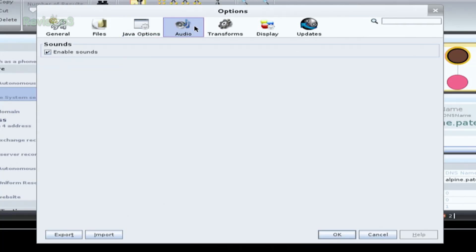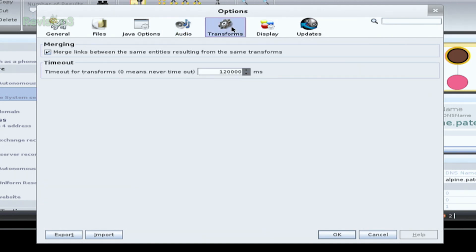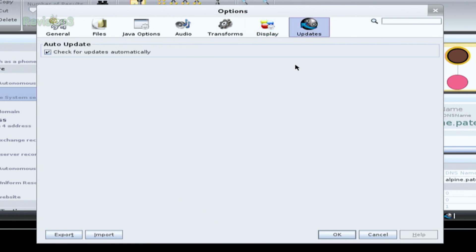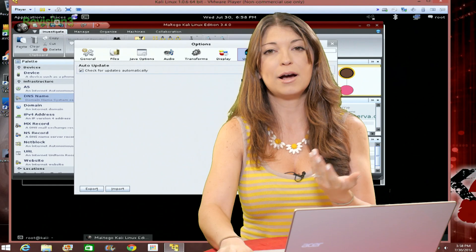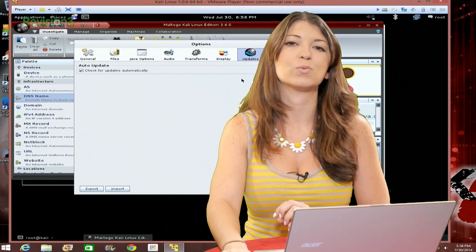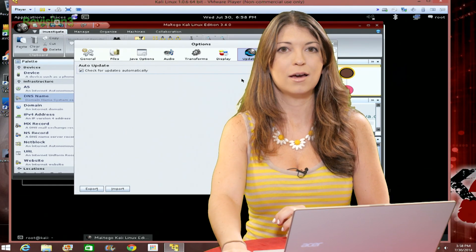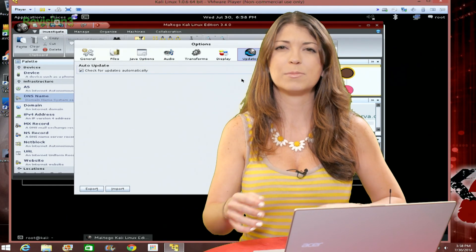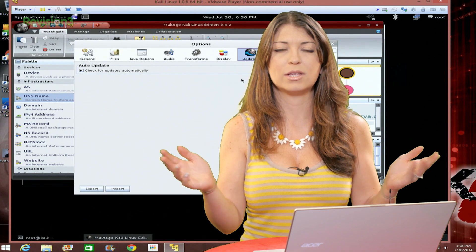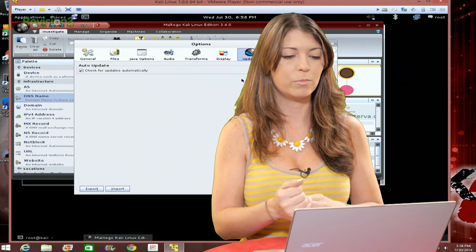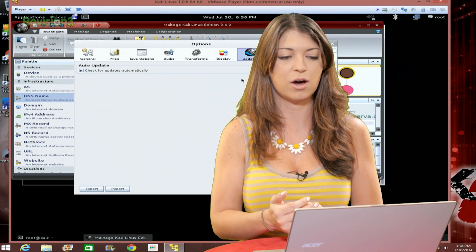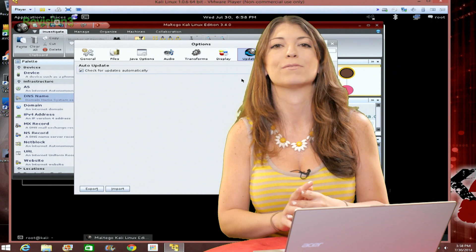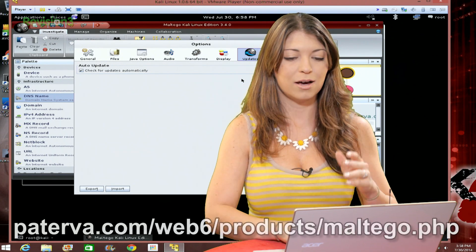So you can change everything in here from different proxies. You can set up a default browser if you want to. I can also mess with my files, choose Java options, which is pretty interesting. There's audio options if you want to listen to the sounds that Maltego makes, transforms, you can change options for those. Your display is customizable, and then you can choose to set your updates to do automatically or not automatically as well if you want. There's a couple of other options up at the top as well in that toolbar, but most of them are pretty obvious. You've seen them before, so I'm not going to go through all those different ones.